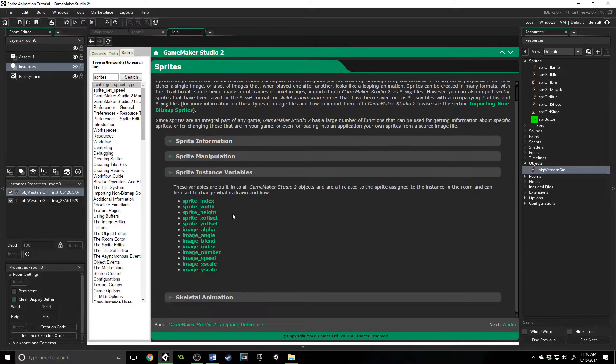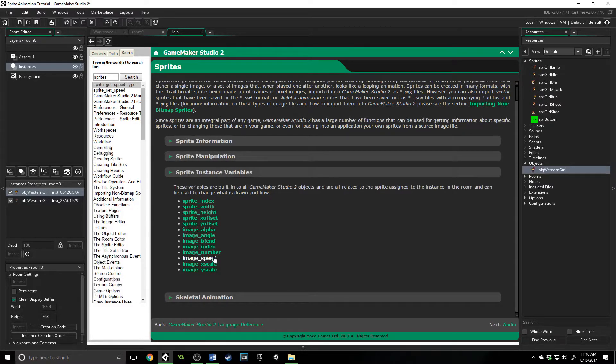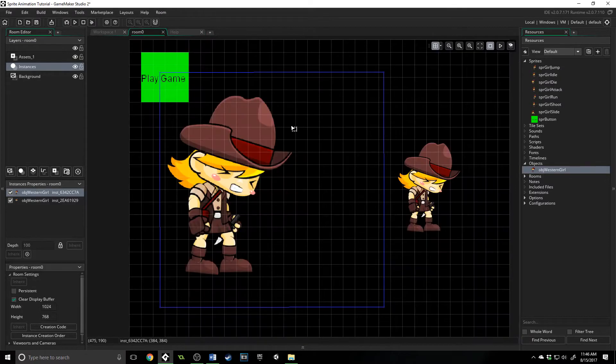Now, a really cool thing is all of these things, except for the ones I showed you right here, you can adjust inside of the room editor, and through code.